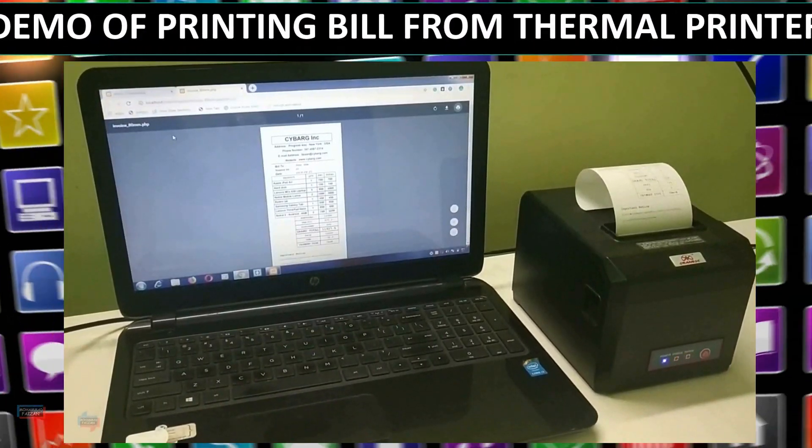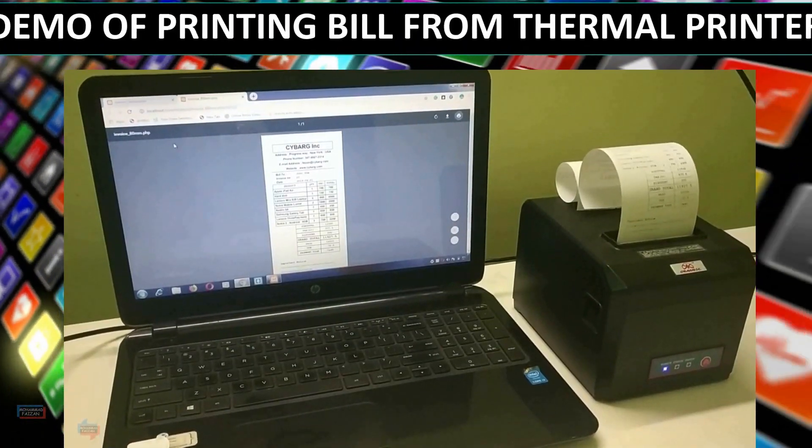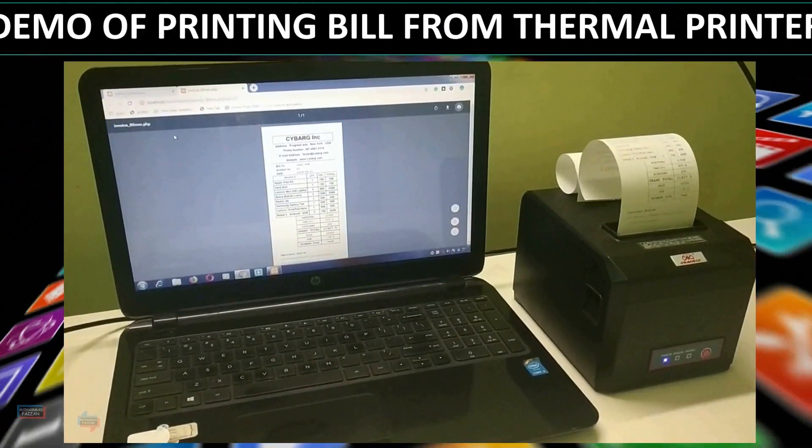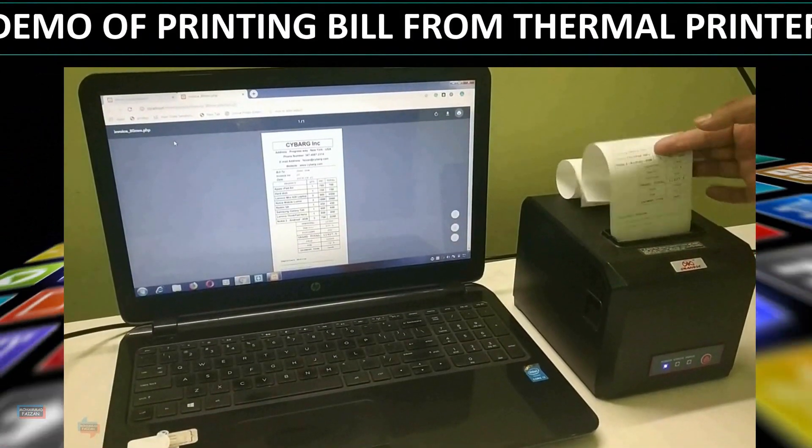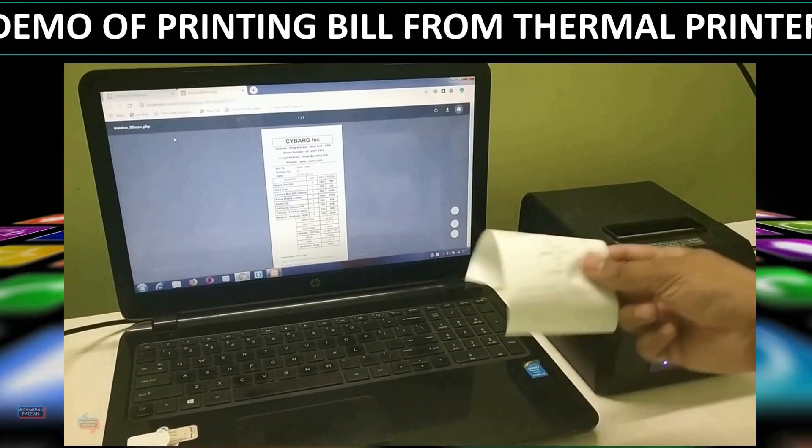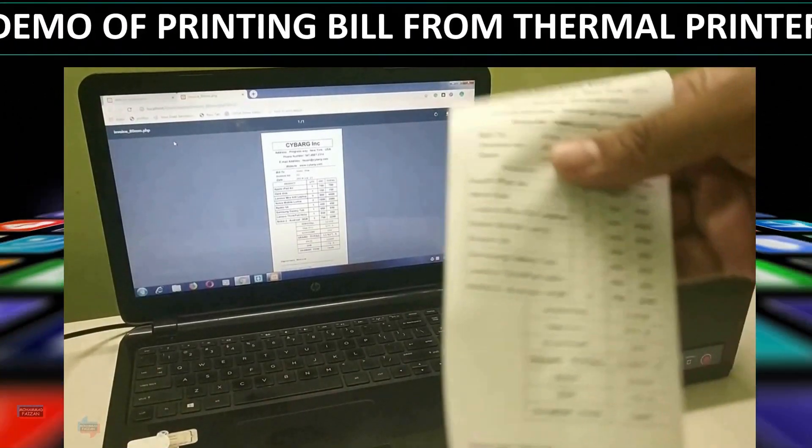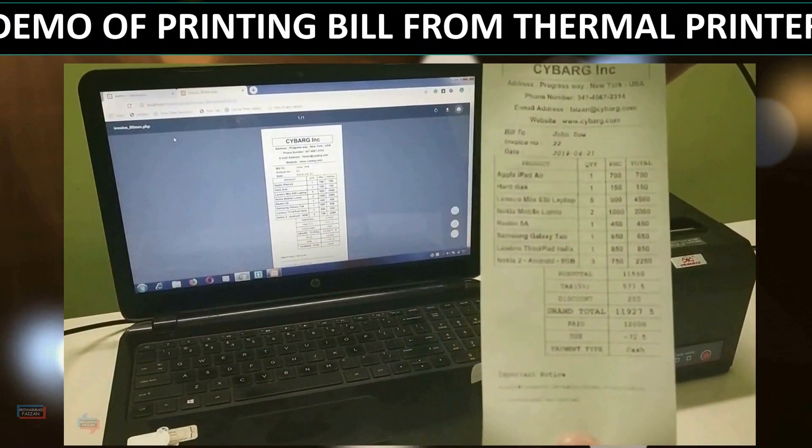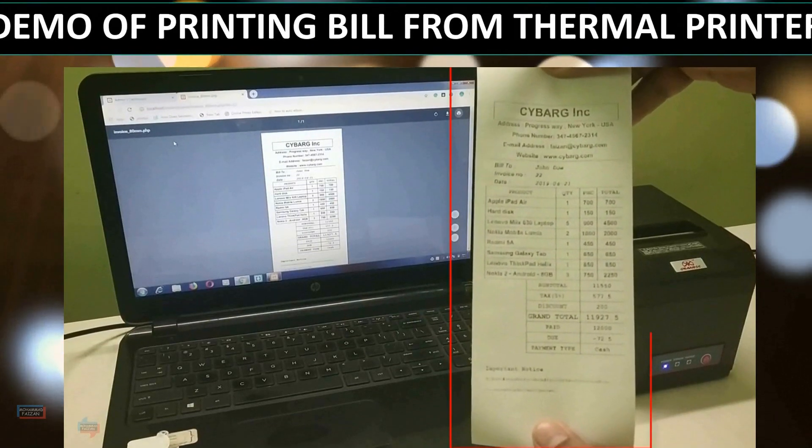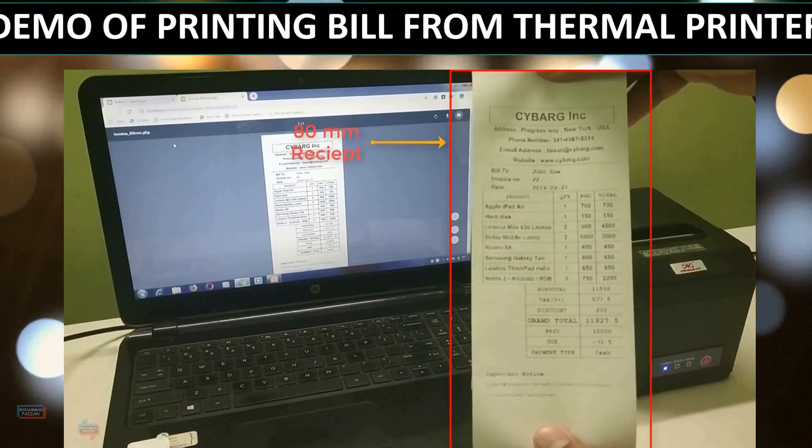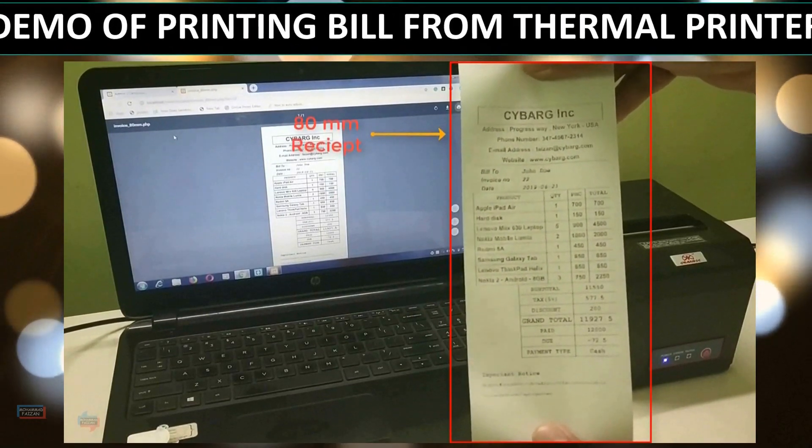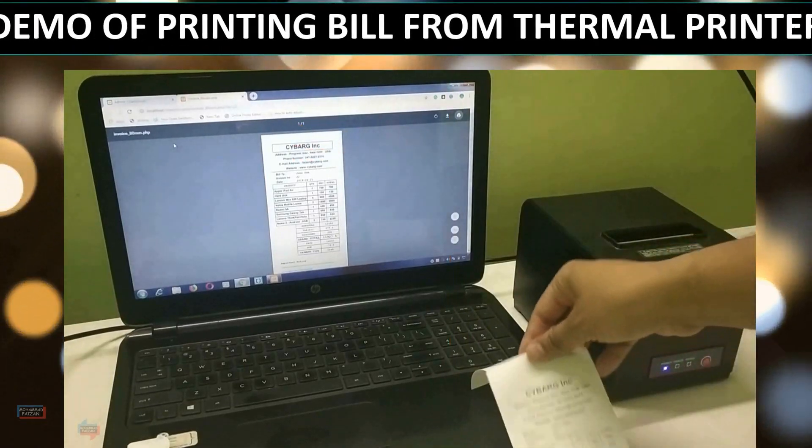So enroll now and start building your own inventory POS barcode system today. And you can see here in the demo, I am showing you an 80mm or three-inch receipt from a thermal printer. You can see the three-inch thermal receipt printout from the thermal printer.